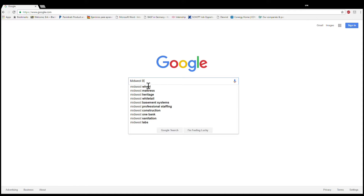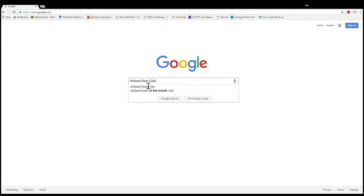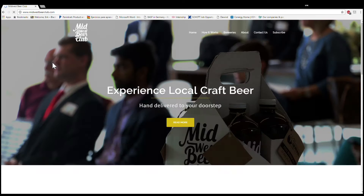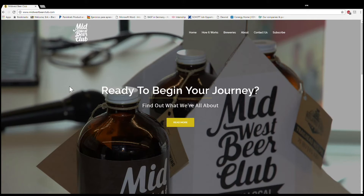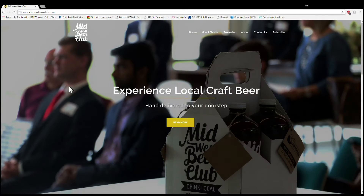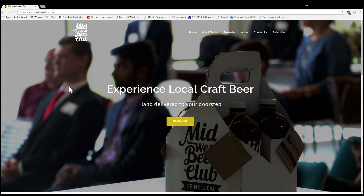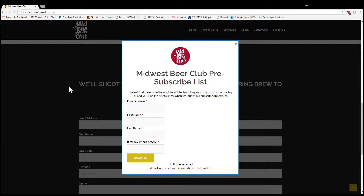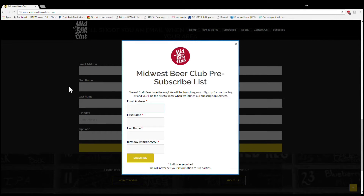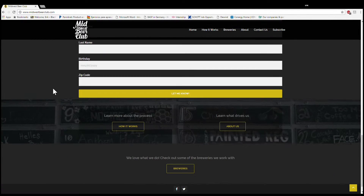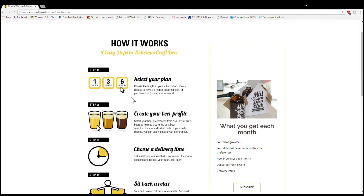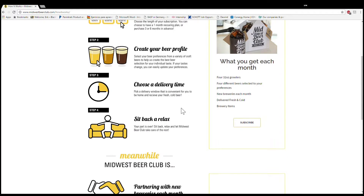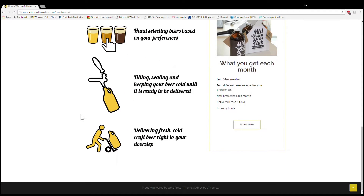For our project, we wanted to take what we had learned in this class and apply it to a real-life startup here at Iowa State. Midwest Beer Club was founded on the idea of having local beer hand-delivered cold to your doorstep — think of it like an old Netflix subscription, but only for beer. Customers will create a beer profile and Midwest Beer Club does the rest to find new local beers to try. Since it's not a brewing company and focuses on distribution, our project will focus on the delivery aspect of the company.